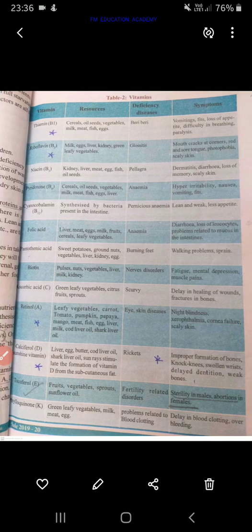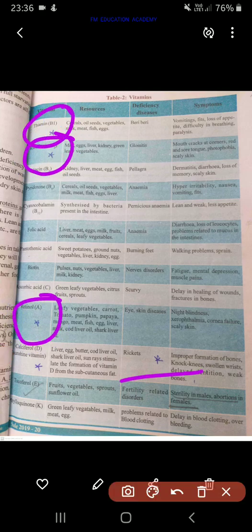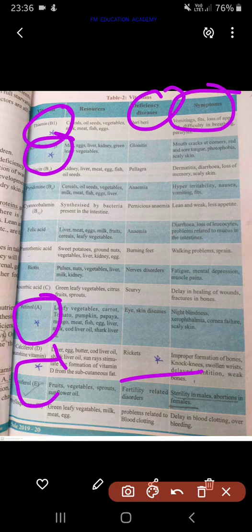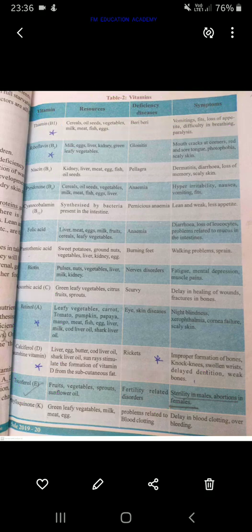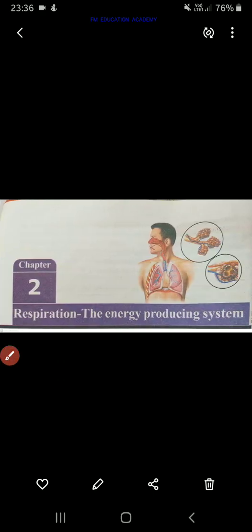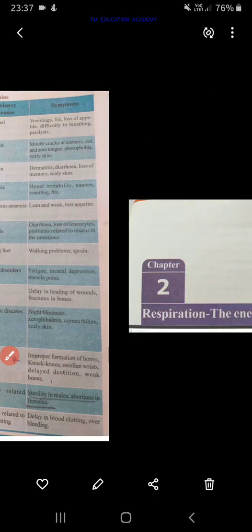The starred ones are important, but others can also come. So learn the vitamins, the deficiency diseases, the symptoms, and the sources. These were the important questions from the chapter nutrition. Now coming to respiration — the energy-producing system.